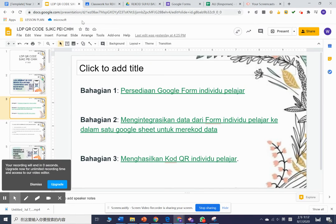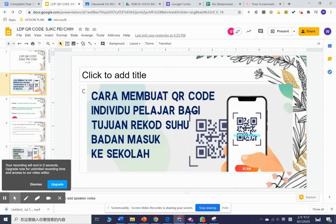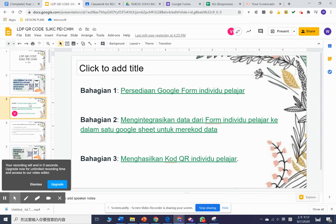A very good morning to everyone. Today we are going to learn how to create a QR code for each student in order to record their body temperature while they are in school. This is to avoid the spread of COVID-19.